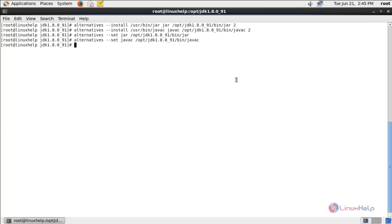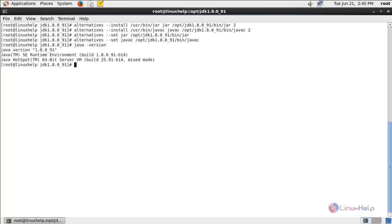To verify the version of Java, type the command: java -version and hit enter. Here you can see the version of Java we have currently installed.